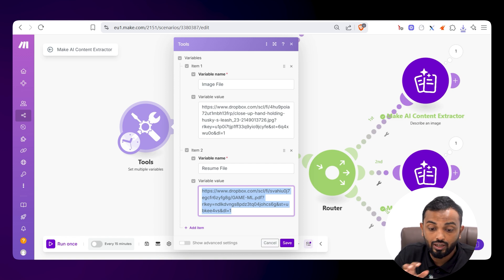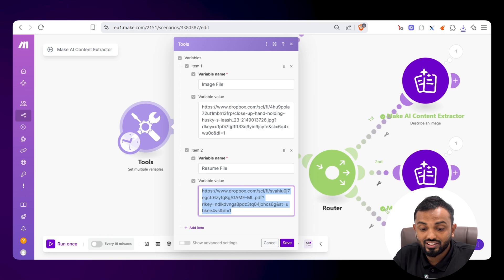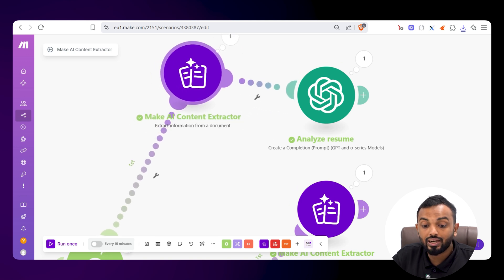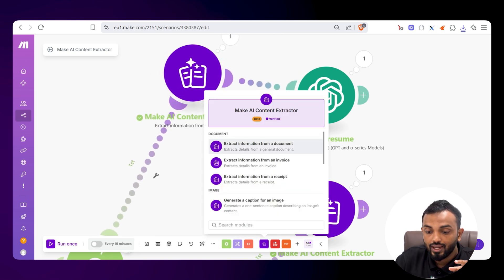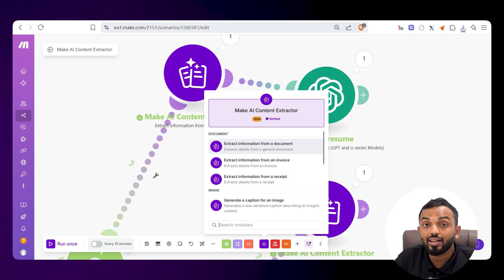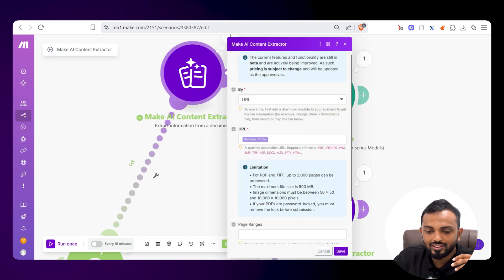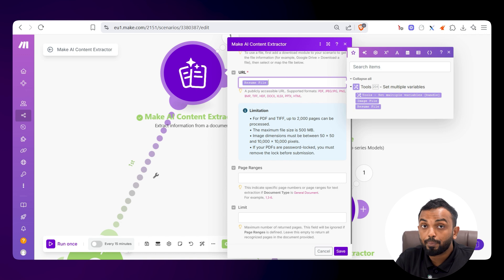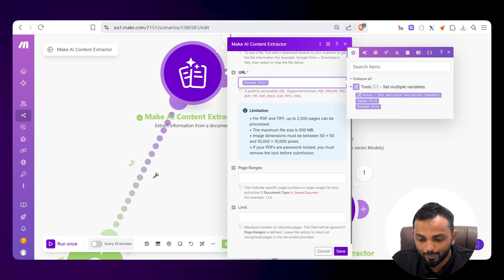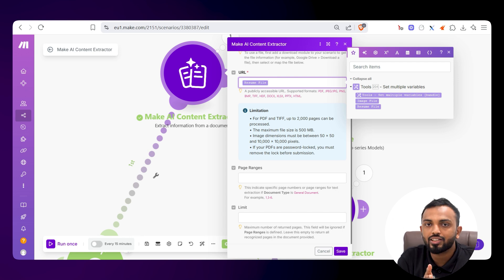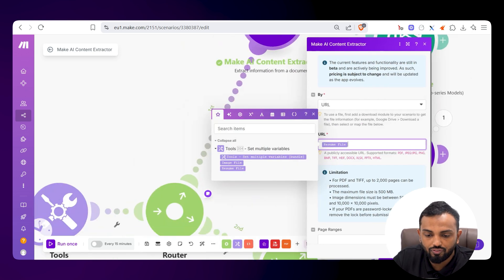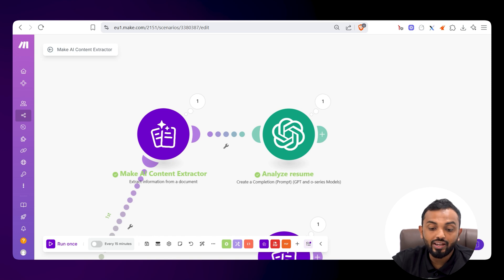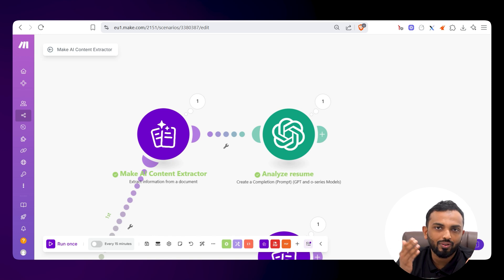In the scenario, I've set up a Set Multiple Variables module with the image file URL and resume file URL. Then I connected the first module: Extract Information from a Document. This module extracts details from a given input URL. I mapped the resume file from the first module. It supports PDFs up to 2,000 pages and 500 MB in size — which is incredible. You can also provide page ranges to extract limited pages.